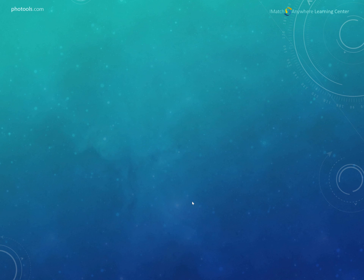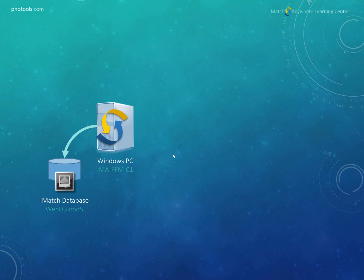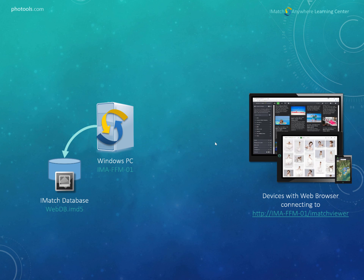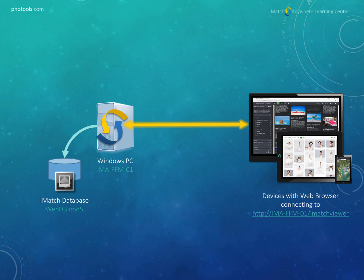What we are going to do here is using one PC running iMatch Anywhere which has an iMatch database we are going to publish so we can access it remotely. We have a bunch of devices running a web browser and then we let these devices connect to iMatch Anywhere so they can access and browse the contents of the database.